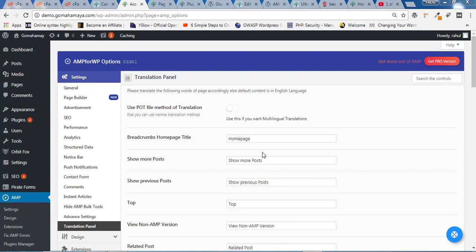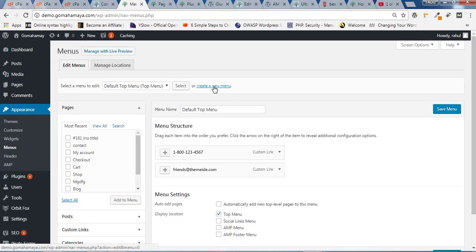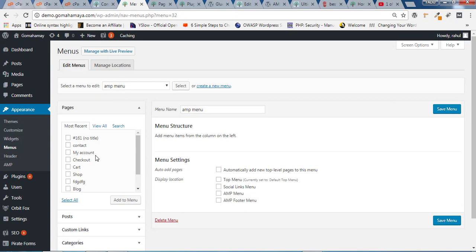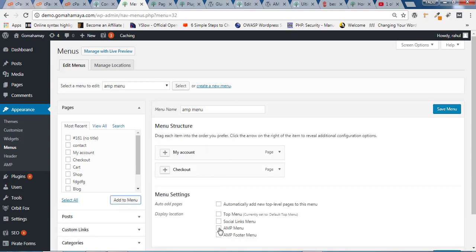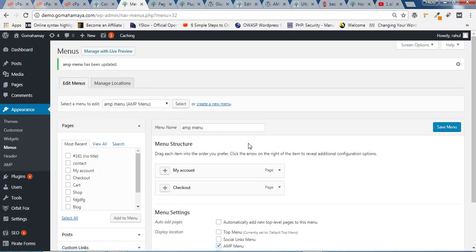Now we'll learn how you can configure a menu inside AMP pages. Hover over Appearance and click on Menu. Click on Create a New Menu, name it 'AMP Menu', click Create Menu, and make sure you have selected AMP here. Add whatever options you want in the menu — for example, My Account and Checkout — click Add to Menu. Select AMP at the top. Similarly, you can create an AMP footer menu which will be different from the AMP header menu. Click Create New Menu, select some options, select the AMP footer location, and click Save Menu.